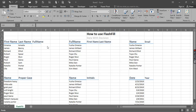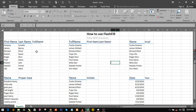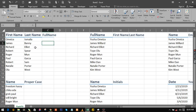Alright, good day. Today I'm gonna show you how to use Flash Fill. Flash Fill is a very awesome way of doing things in Excel. So let's say you want to actually add two names together — it's just like concatenation. You can actually do that using Flash Fill.